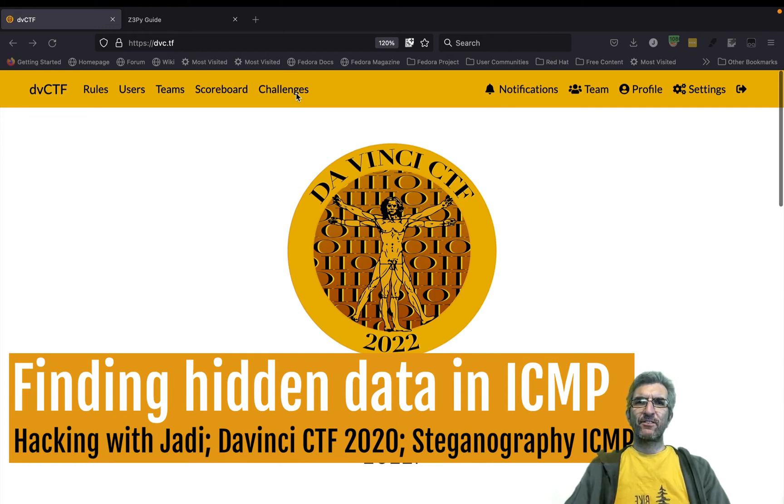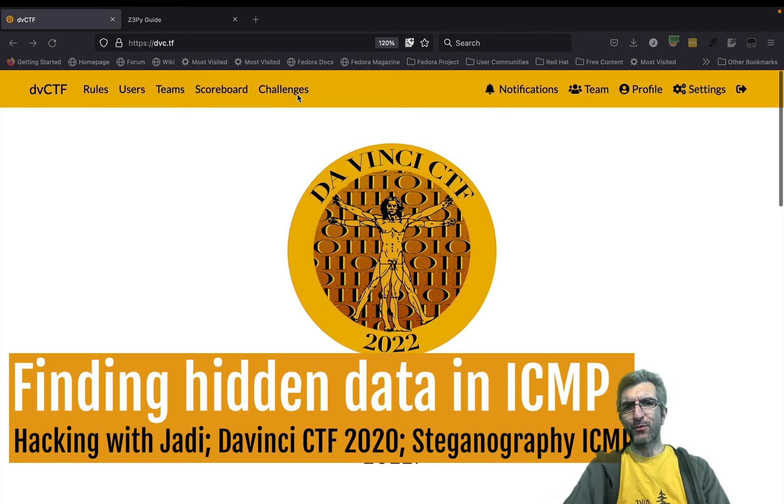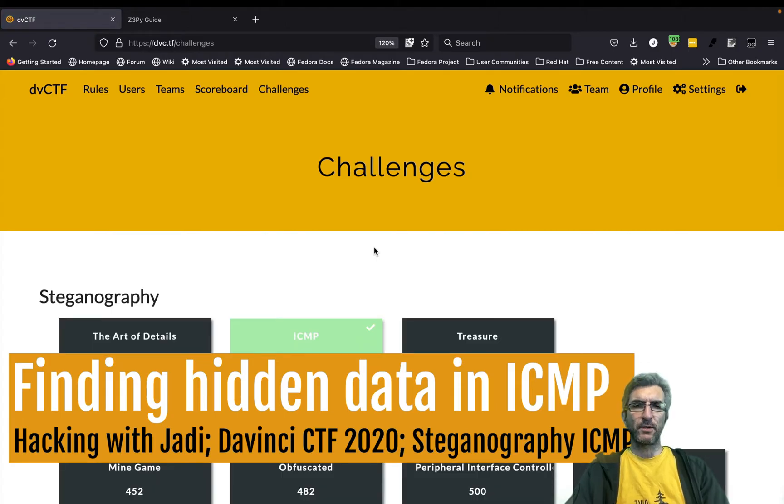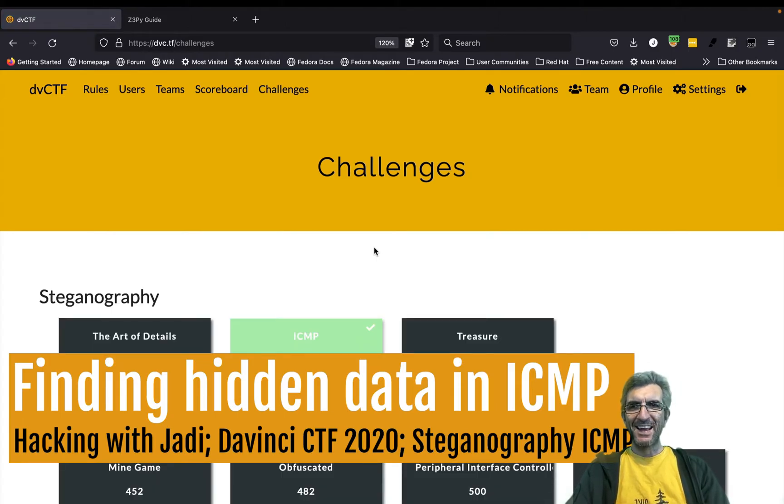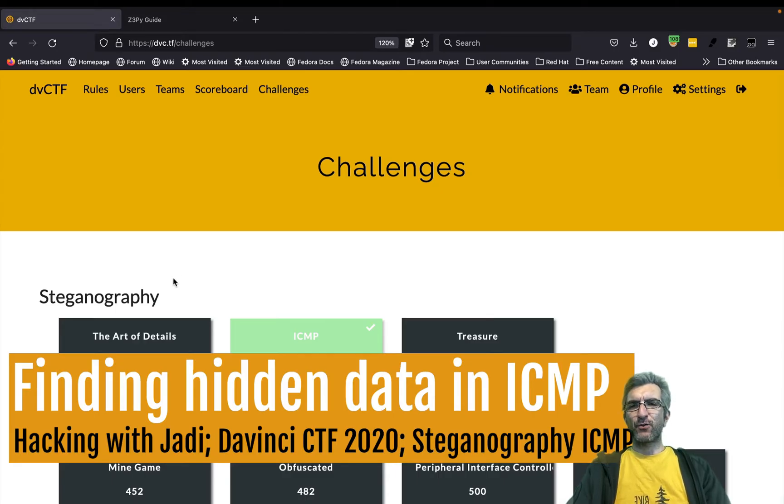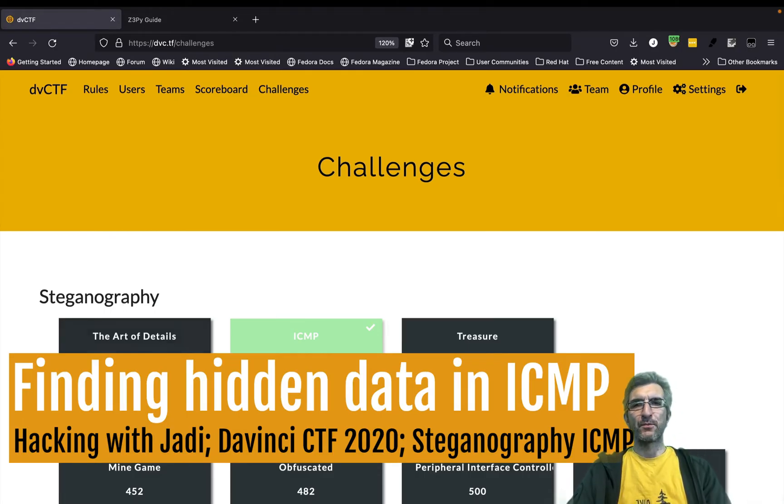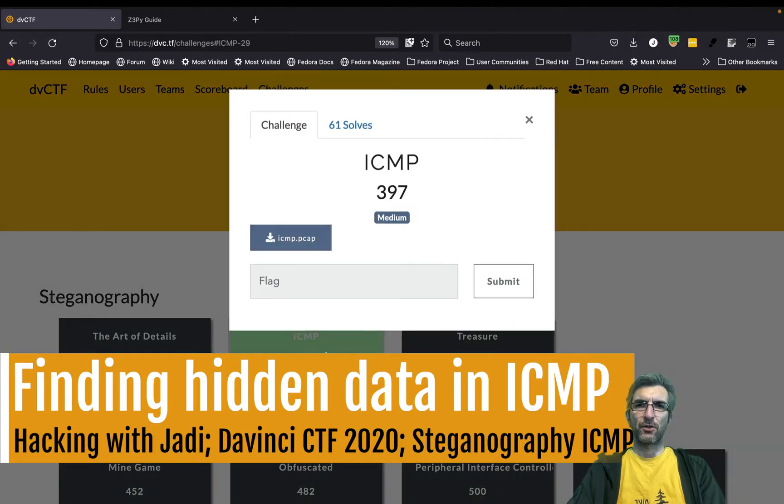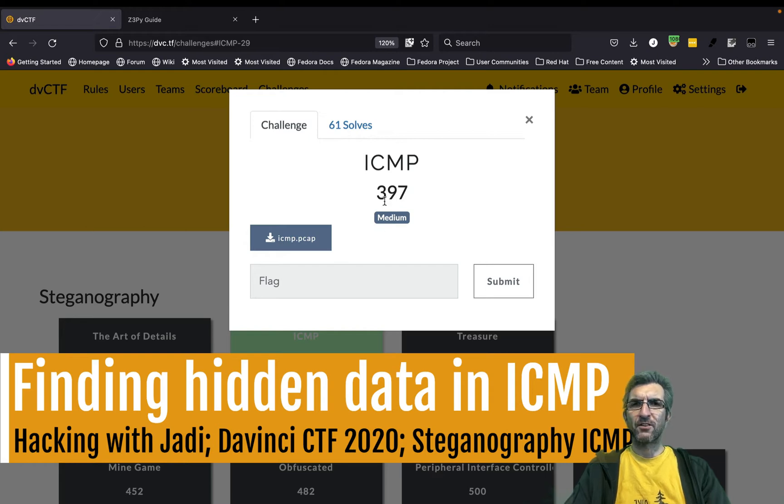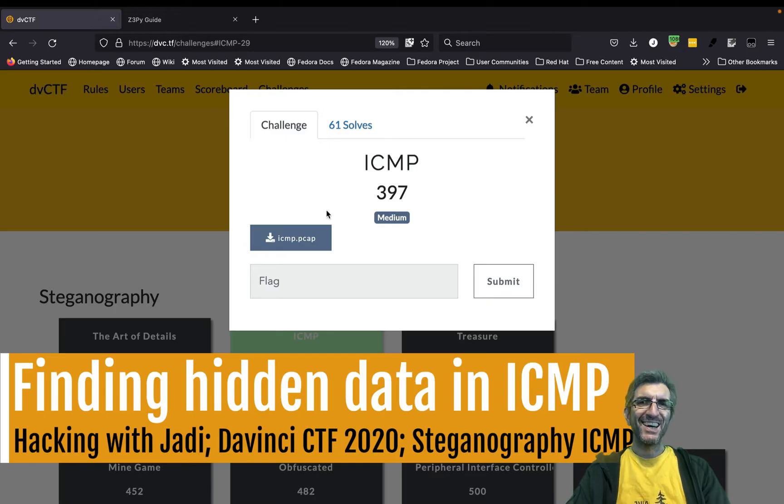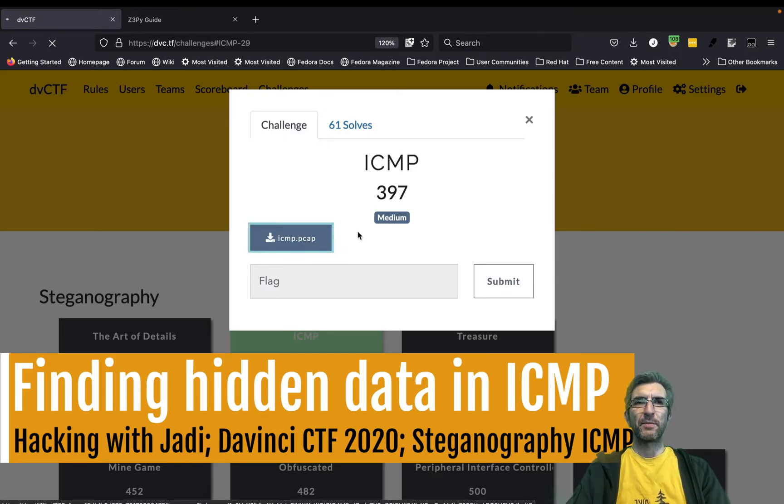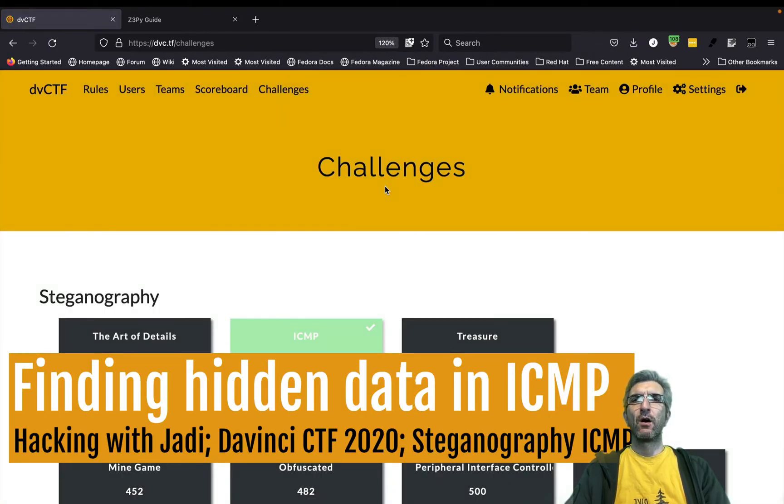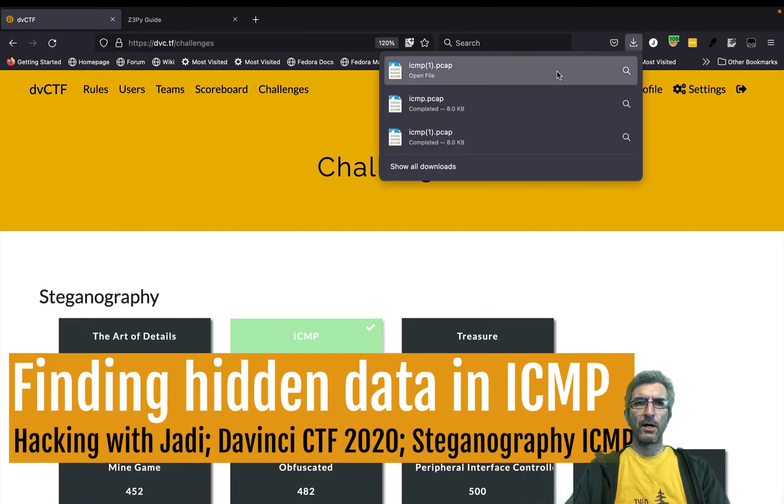Hi, I'm Jadi and let's solve another challenge. This one is from the DaVinci CTF 2022. It was very nice, though unfortunately none of my teammates are playing. Let's try and solve one from steganography - this means hiding something inside something else. The challenge is called ICMP, its level is medium, and there's no clue. It's just called ICMP, which we know is the protocol for ping, and there's one PCAP file. I will download the ICMP PCAP file.